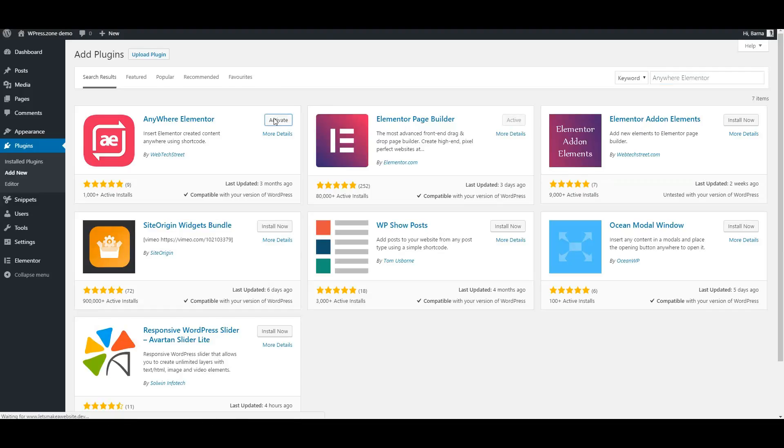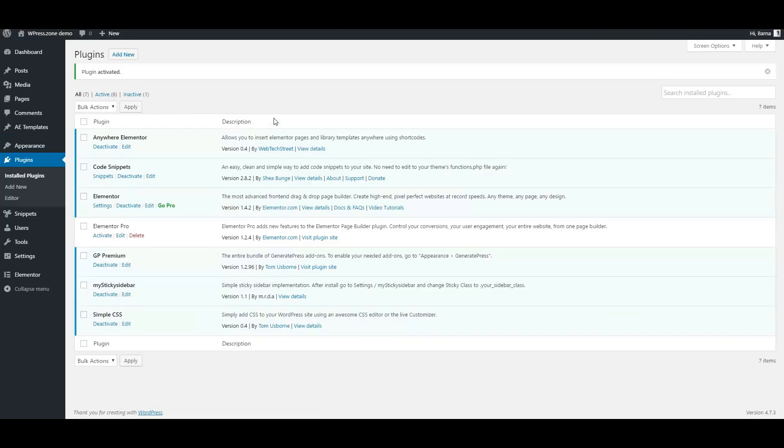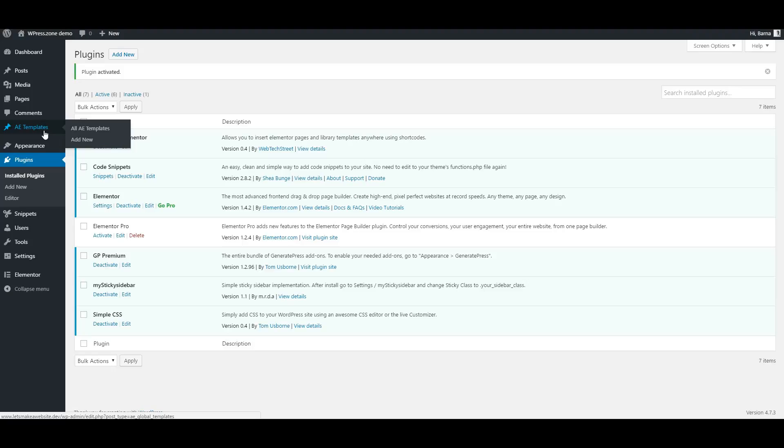When activated, it will create a new menu item called AE Templates. Hover over this new menu item and click on the Add New option.